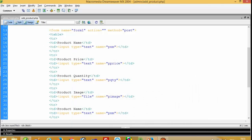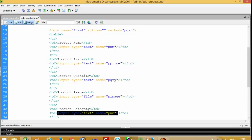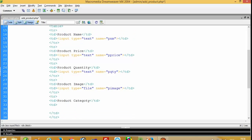Then product image and then product category. In the product category field we have to put a dropdown. Right now I am going to add a static dropdown and then after we will do it dynamically.